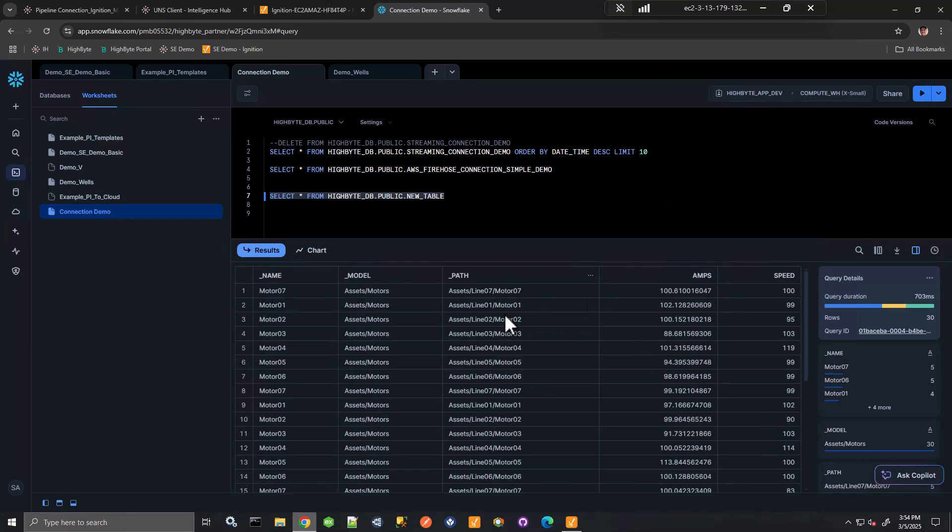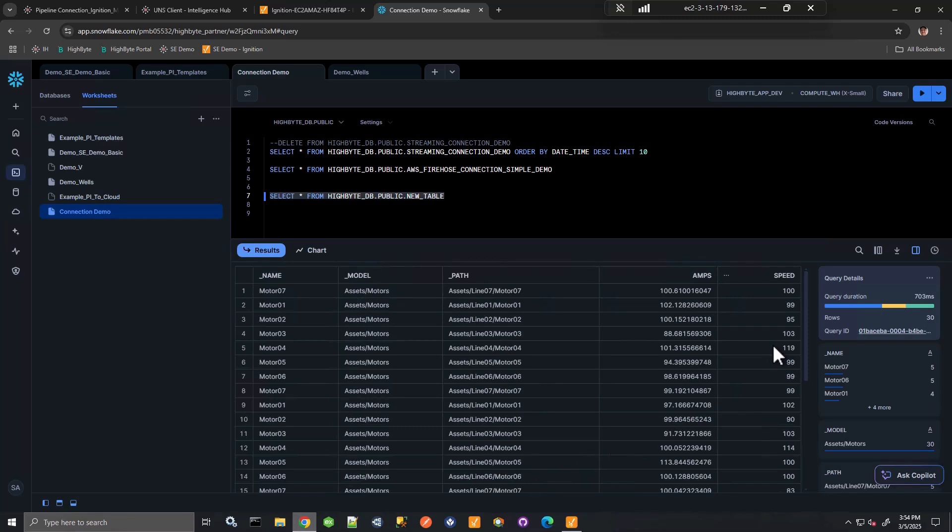So there's the data that I'm sending. So I have the UDT instance, the UDT name, the path that was defined in Ignition, Amps, and Speed. So you can see here I could really easily take data from Ignition and, assuming that that UDT modeling is sufficient, write it directly to Snowflake.